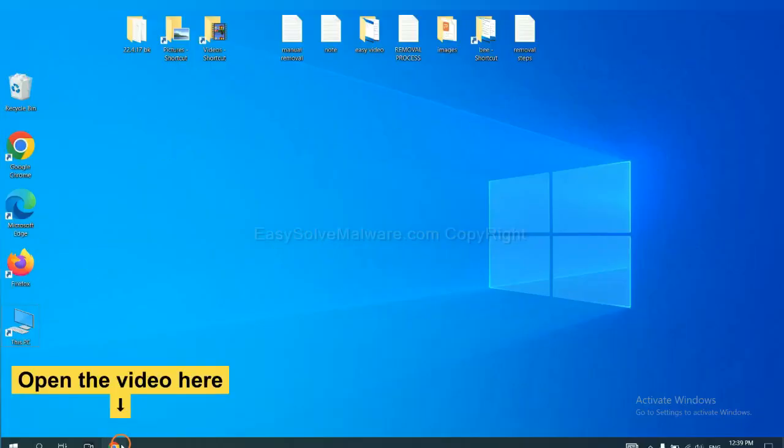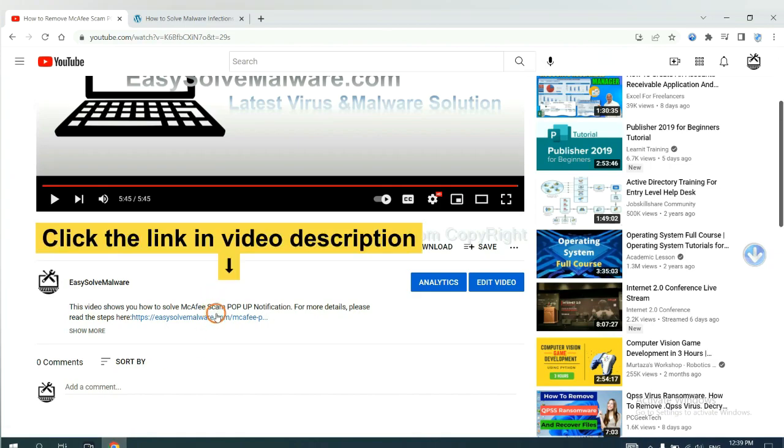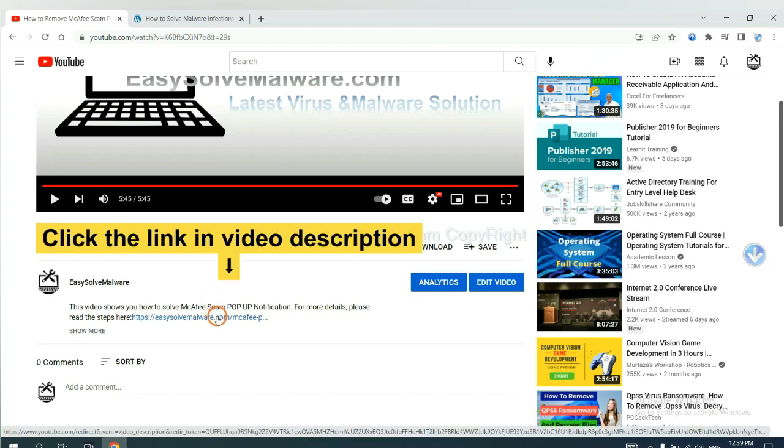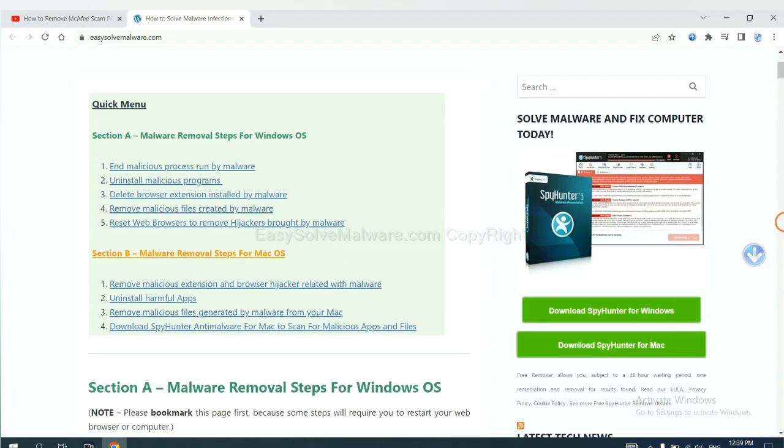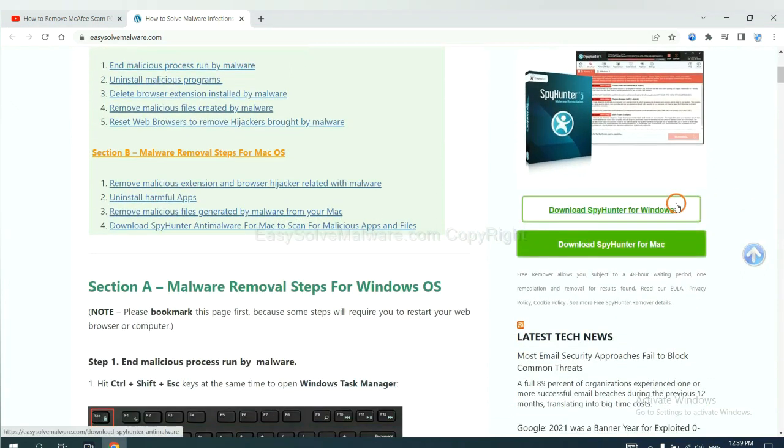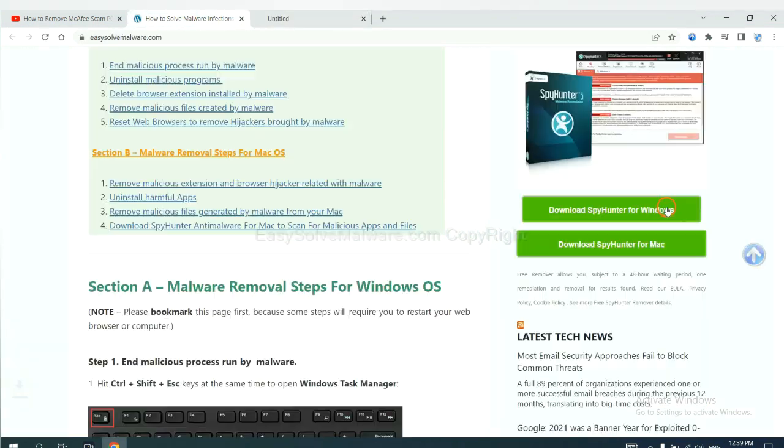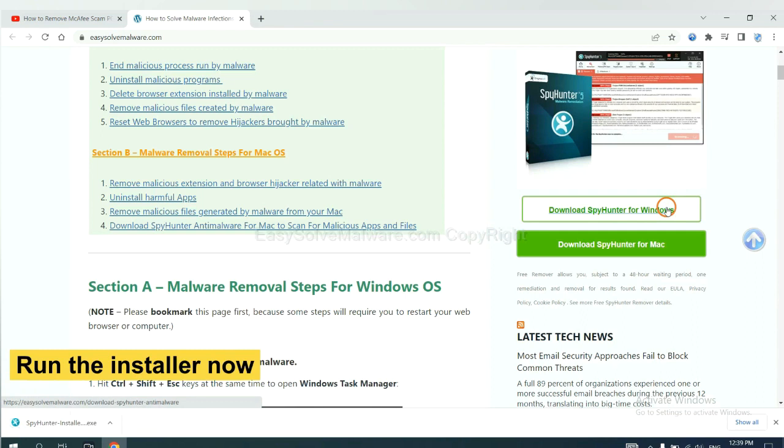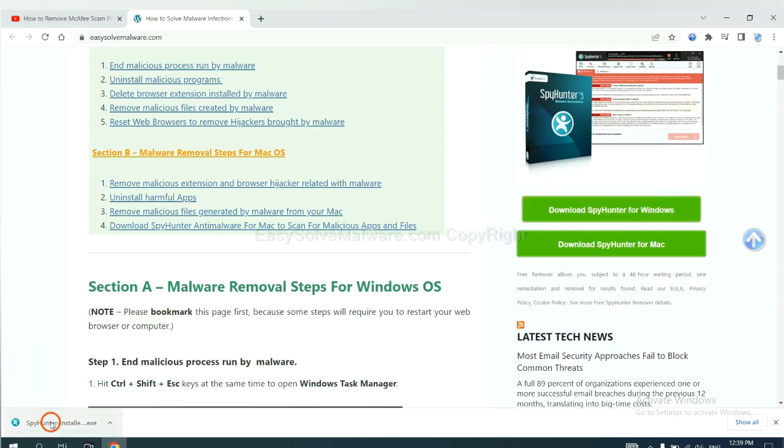Open the video. Click the link in the video description and you will get a page. Now you can download SpyHunter here and run the installer.